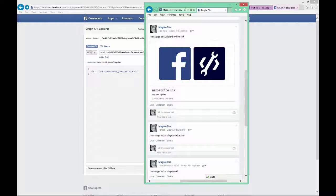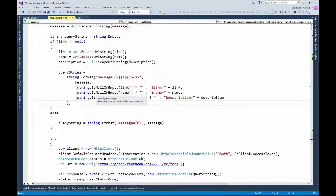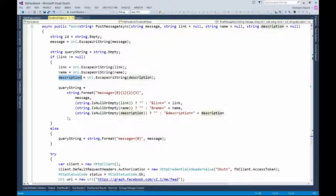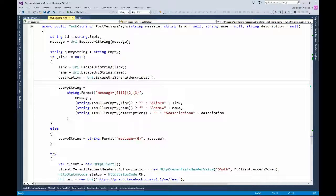Let's go back to the C# code. The building of the URI is a little bit different because I need to get the link, the name, and the description. I have the message, exactly the same as a simple message, and then I'm adding to the query string the information if I get it — if I get a link I add the link, if I have a name I add the name, if I have a description I add the description. Remember, all these strings must be escaped first, otherwise you will get an error. So you have all the information to get the list of posts in your feed and to post either a simple message or a more full link-based message. Happy coding. Bye.